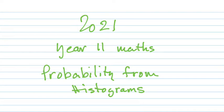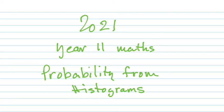Today we're going to look at finding probabilities when information is given in a chart called a histogram. There will be some other charts, but mainly histograms.